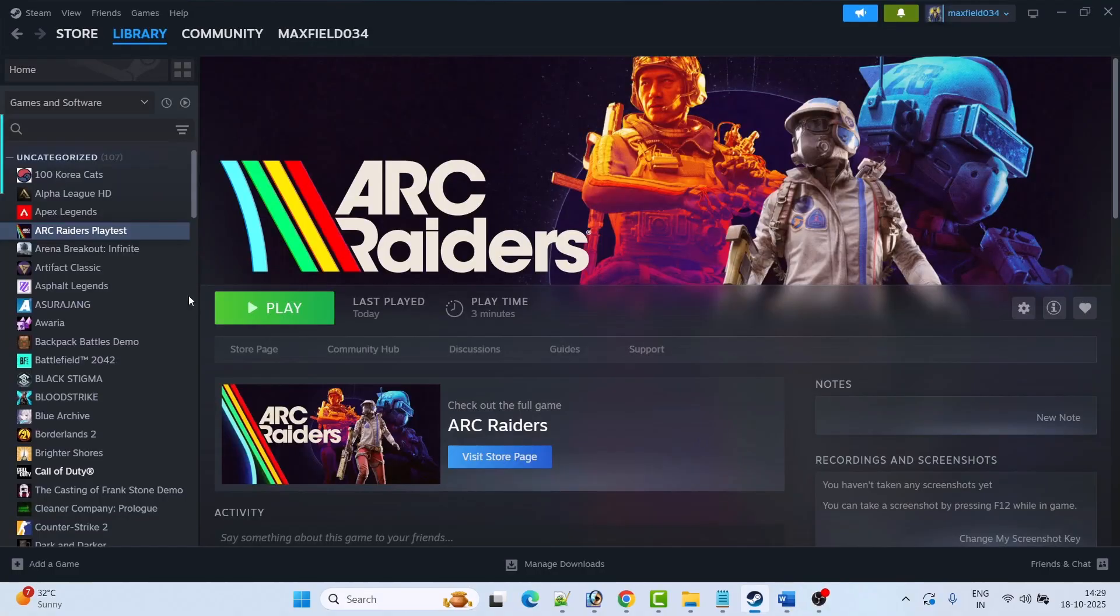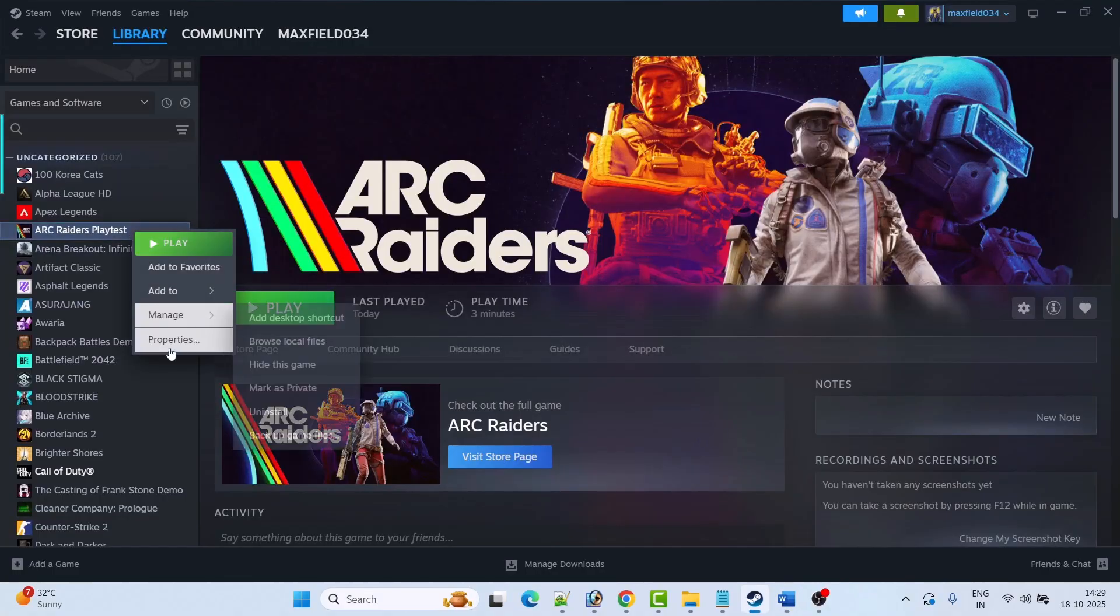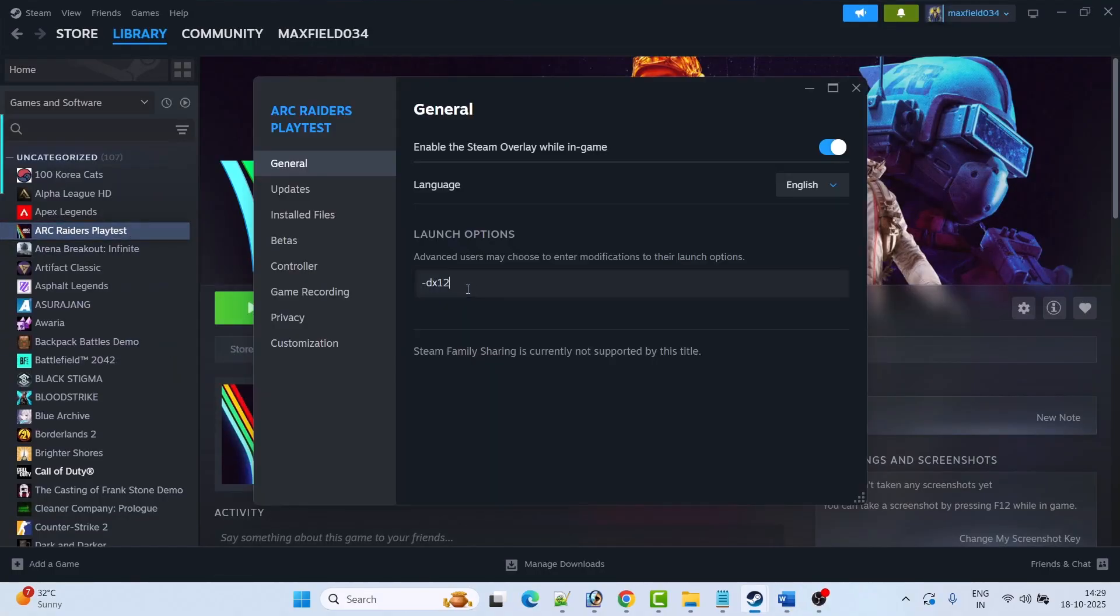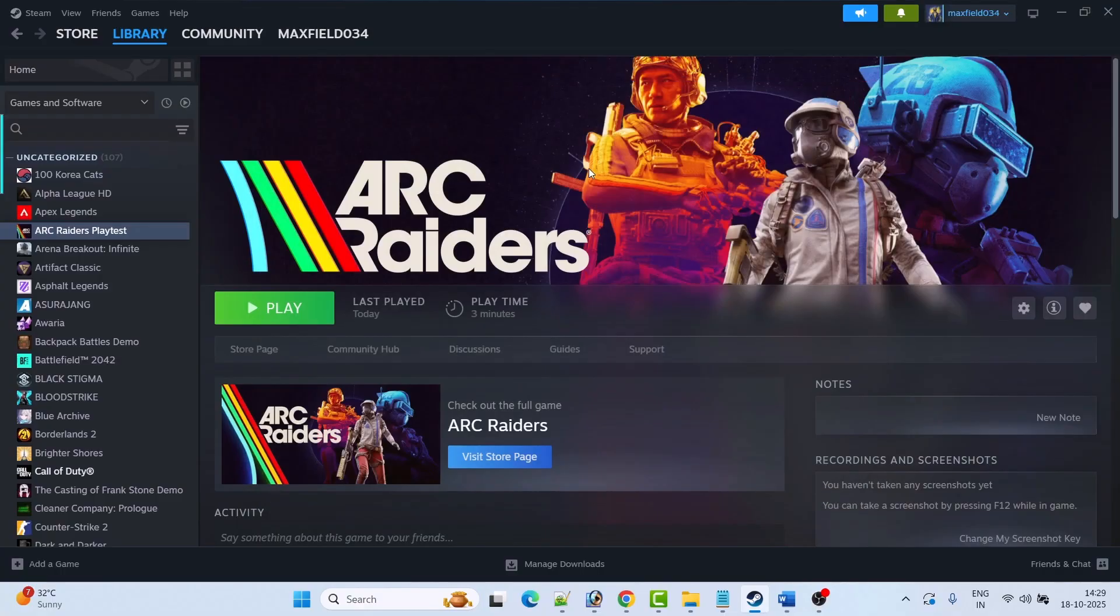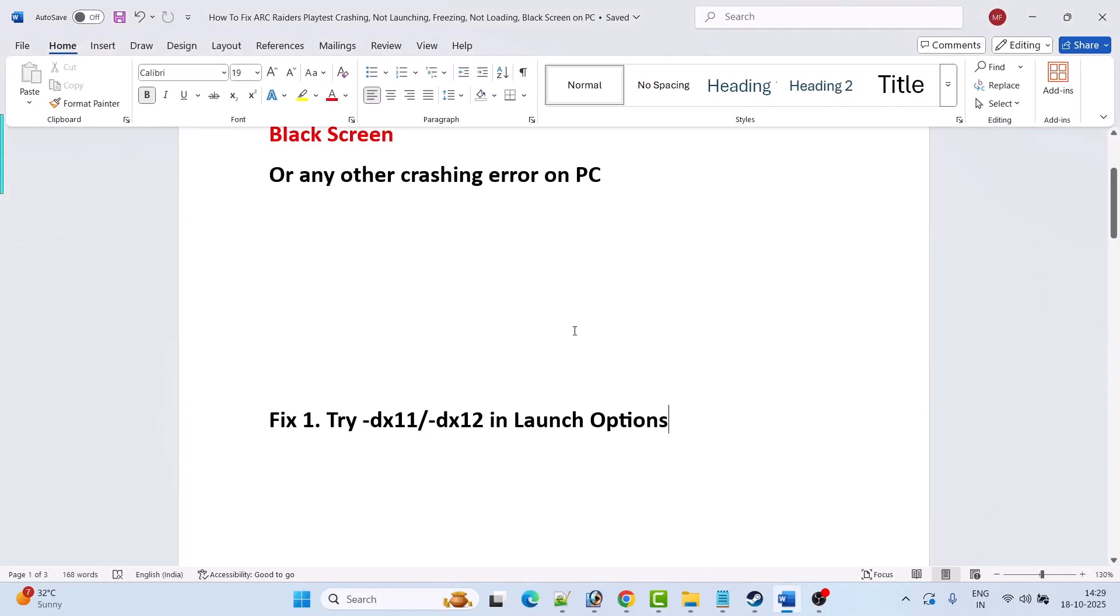But if your problem is not solved then again go to properties, remove the command from the launch options, close the tab, and follow other fixes mentioned in this video.